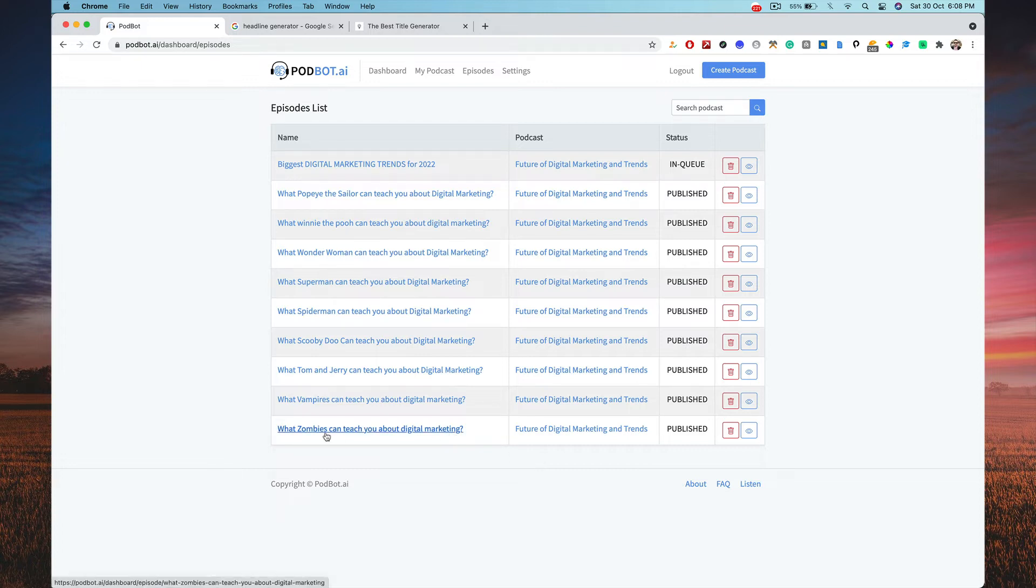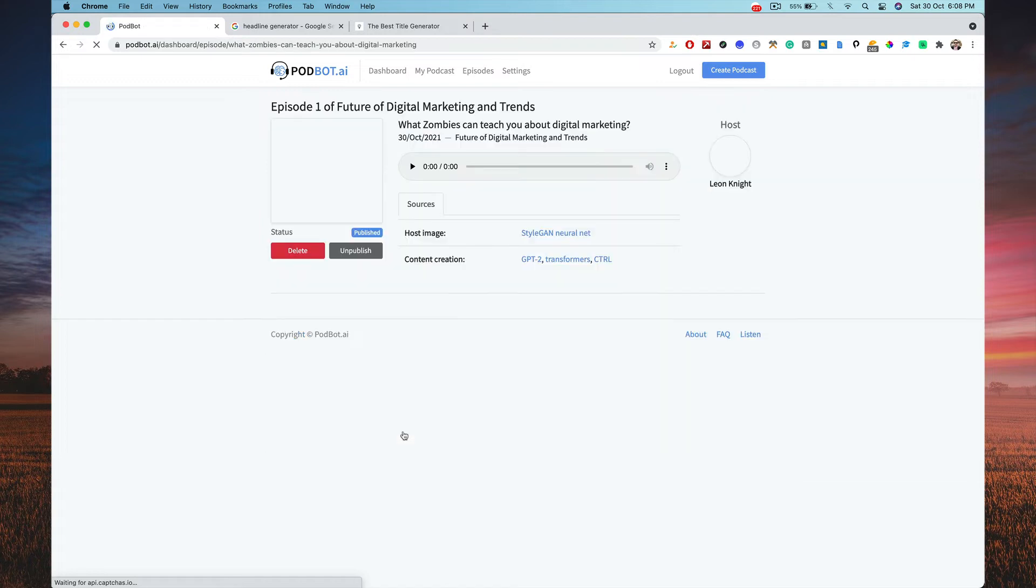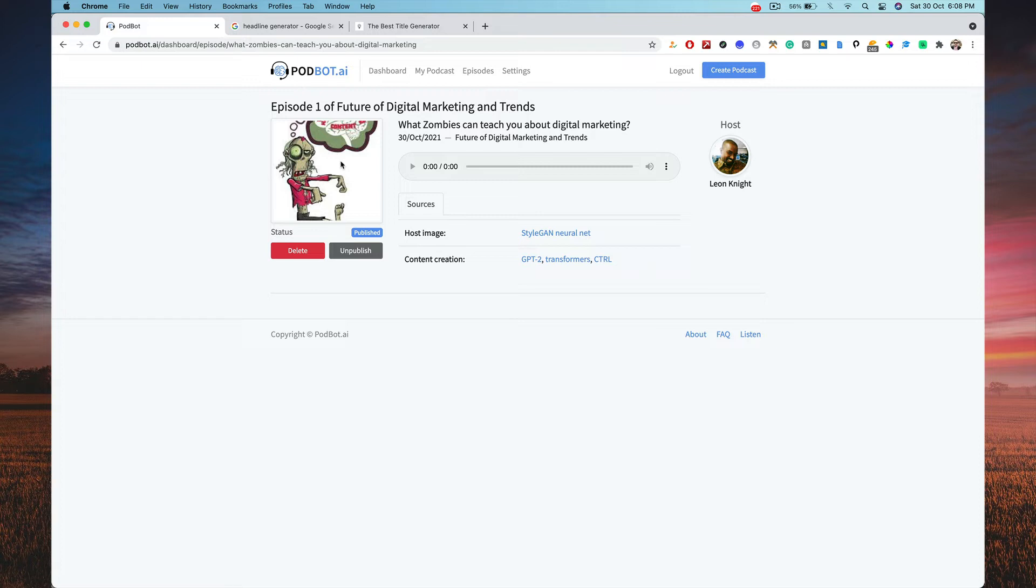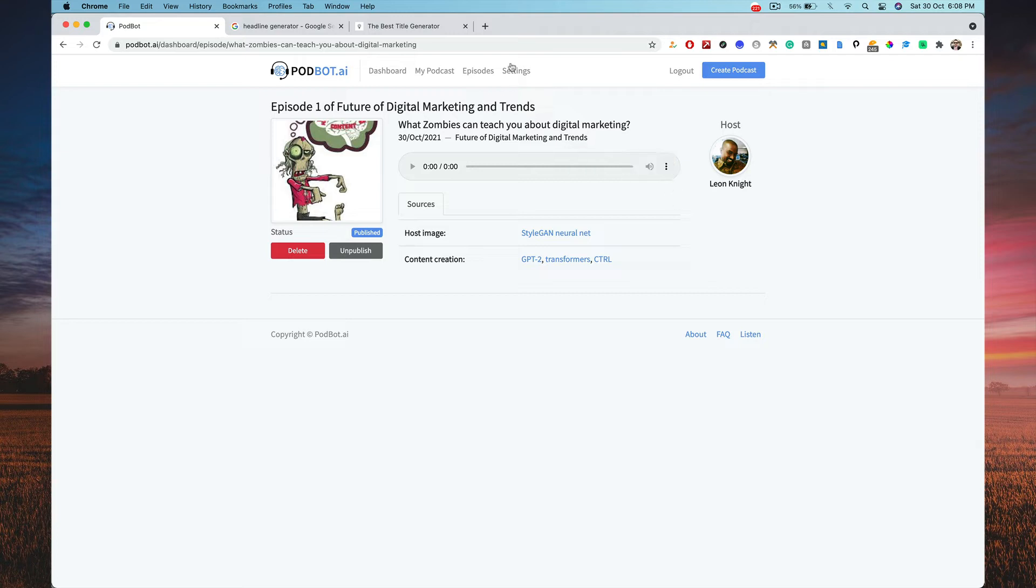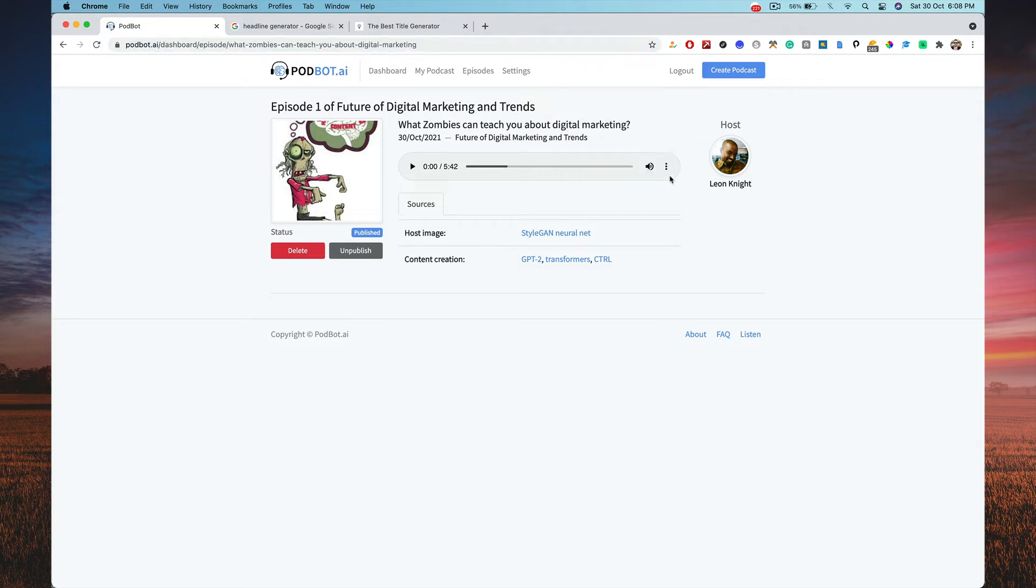So now I'll pick the zombies one. I'm going to click on that, what zombies can teach you about digital marketing. So now you have the cover image of the podcast, you have the host image, Leon Knight, and then I can download this. I can click on this, I can download it. So I can refresh the page. You see a download button. So that's one. Yeah, so I have a five minute 42 seconds podcast. So I can listen to it, so if I forward this here you can understand how it is.